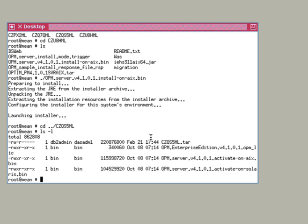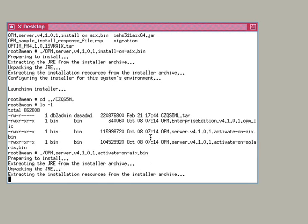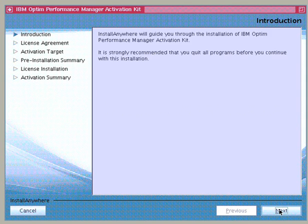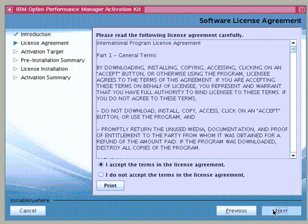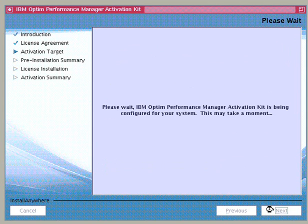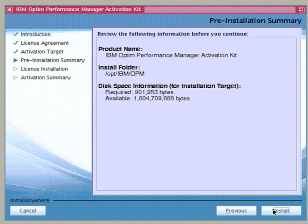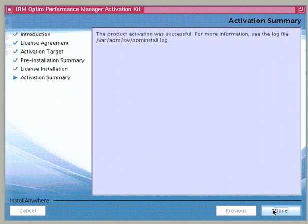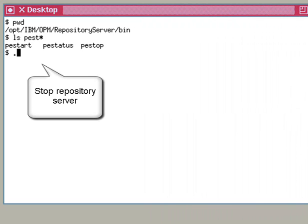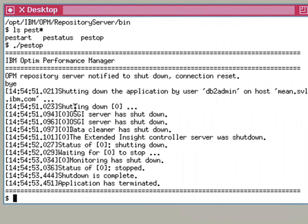To apply the license, first we log on as root and run OPM Server version 4.1.0.1 Activate on AIX.bin. Choose the installation language and click OK. Accept the license agreement. Select the Optum Performance Manager installation directory detected by the installer. Review the pre-installation summary and click Install. Click Done when the installation is finished. Now that the permanent license has been activated for the Optum Performance Manager server, let's restart the repository server to refresh the license.